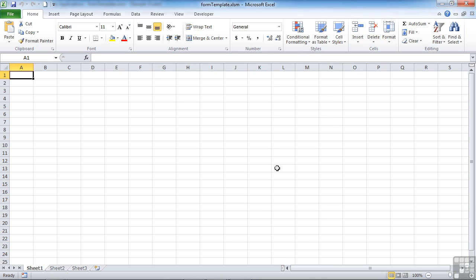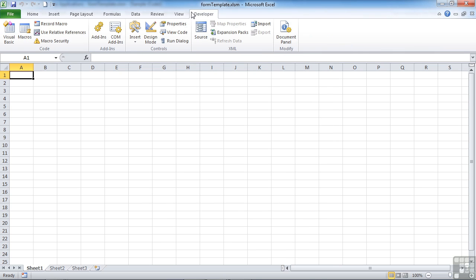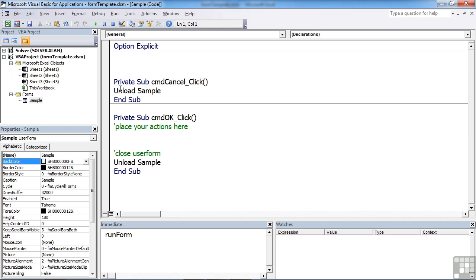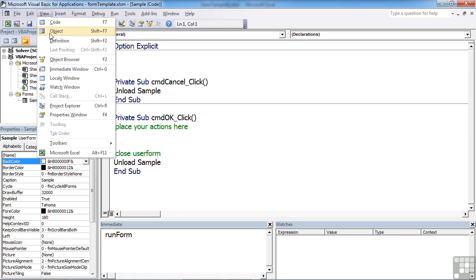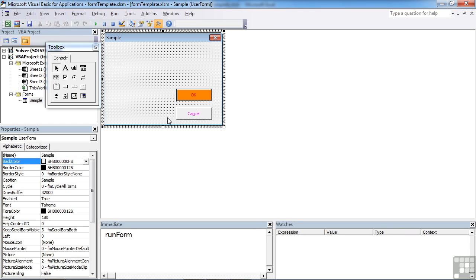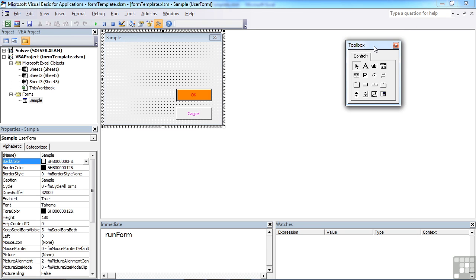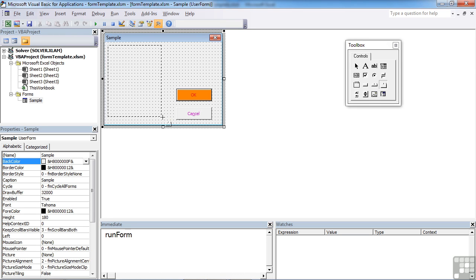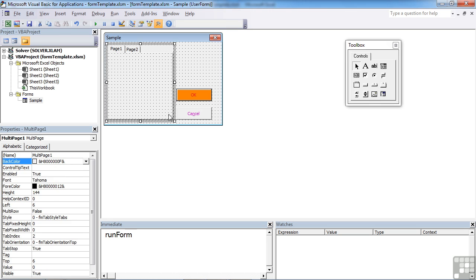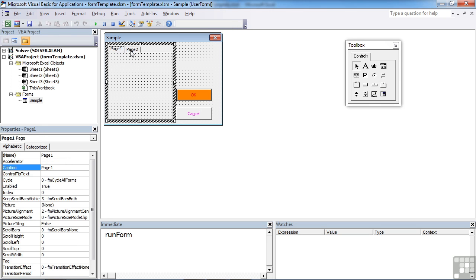So in the form template we can go into VBA and on our form we can add a multi-page control. It's this little option here, multi-page. When we go into our form, click and drag. By default you get two pages.